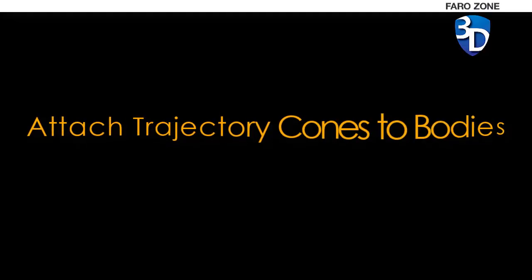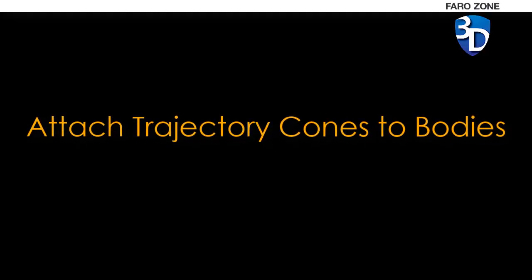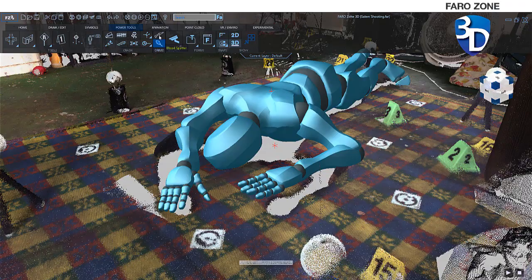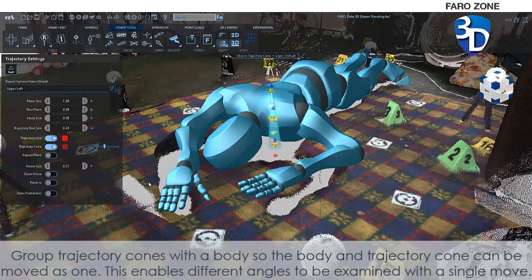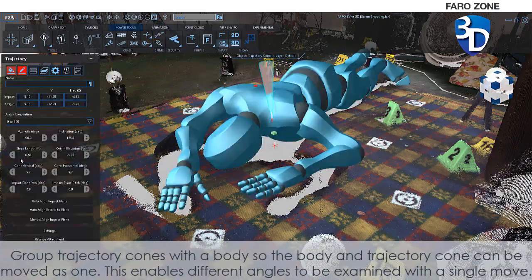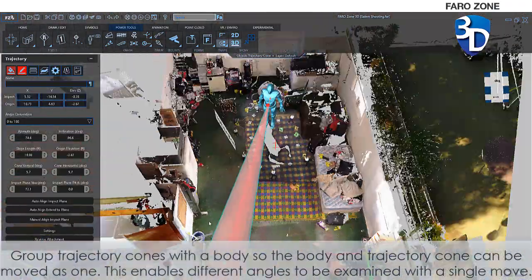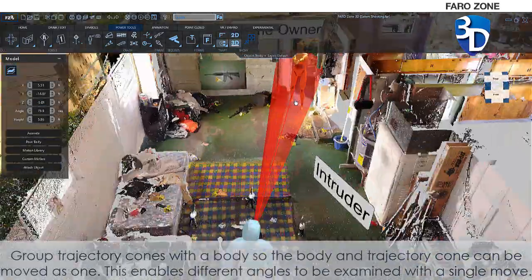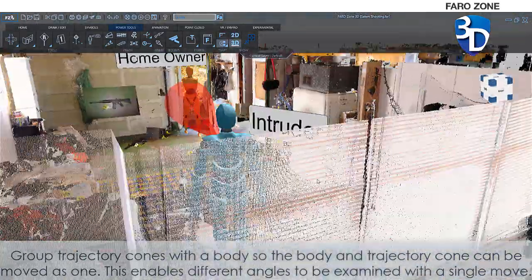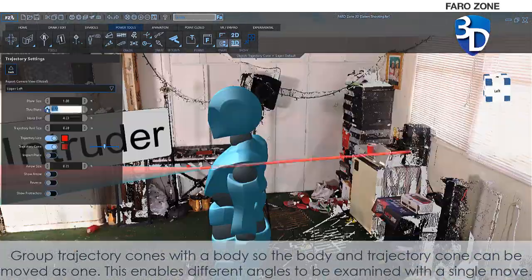Attach Trajectory Cones to Bodies. Group trajectory cones with a body so the body and trajectory cone can be moved as one. This enables different angles to be examined with a single move.